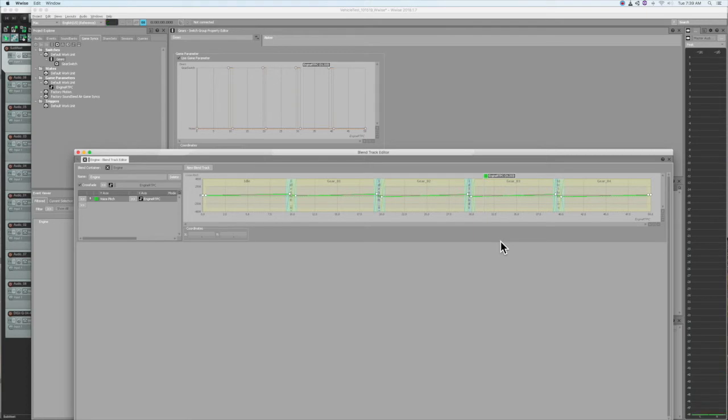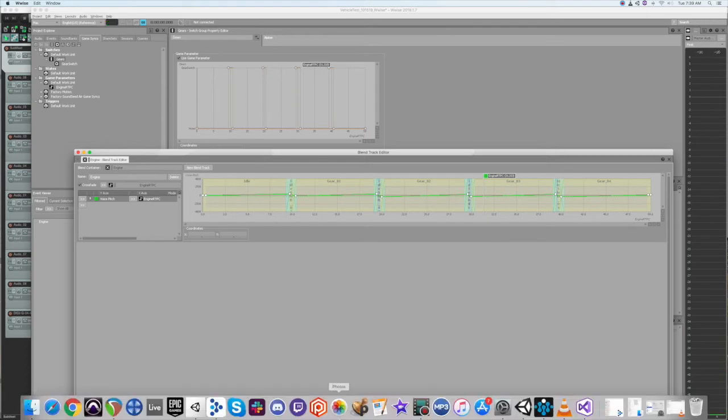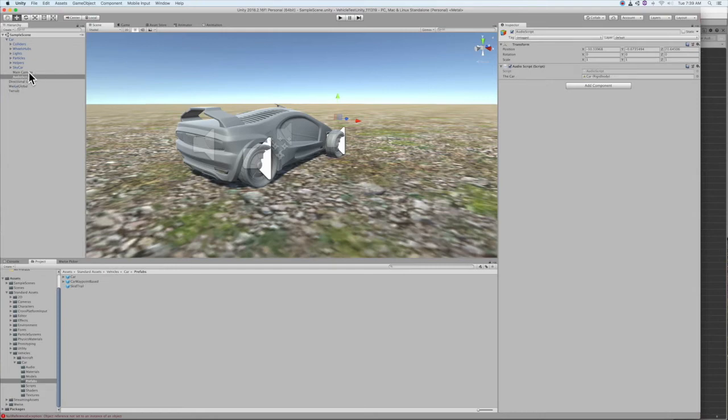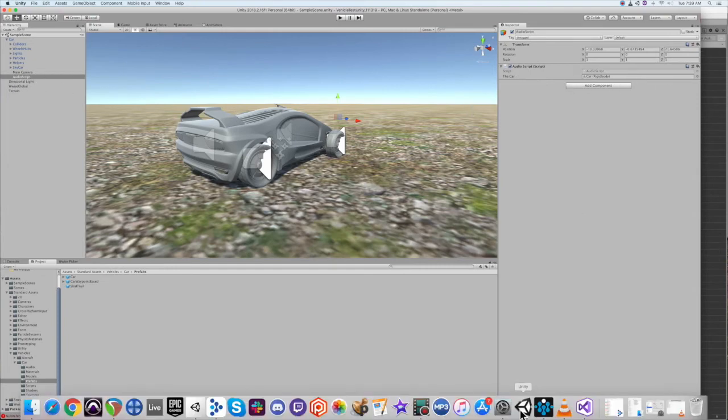So, moving over to Unity, we've got the car from the free standard assets. And on the car, I created an empty object which holds my simple audio script. And if we open the script...